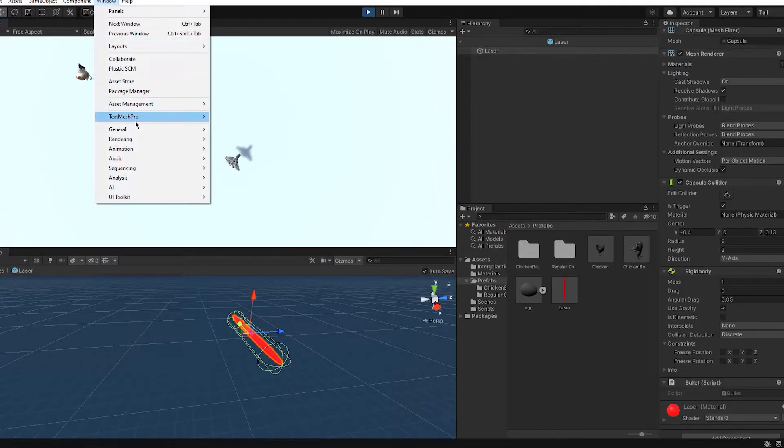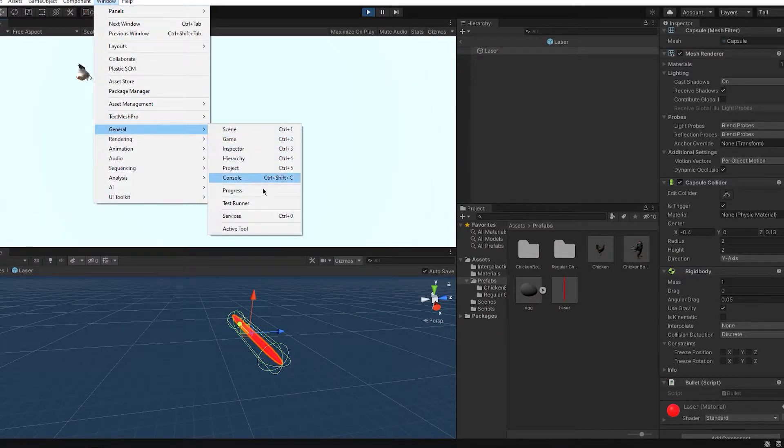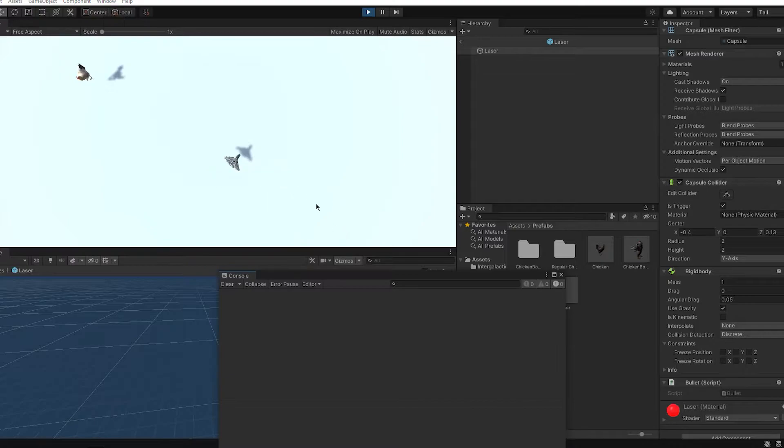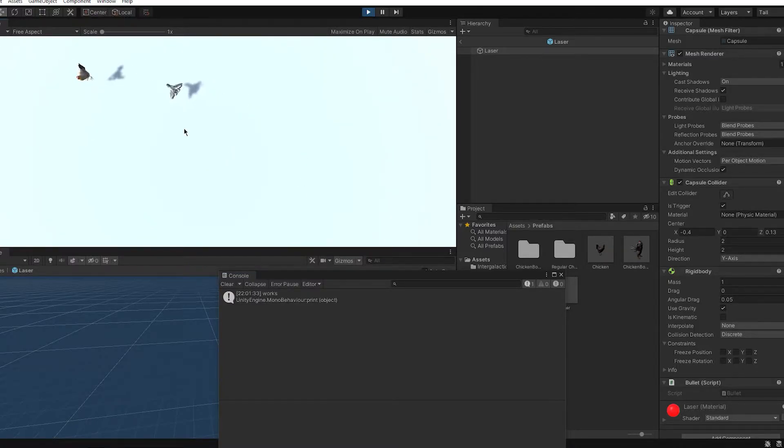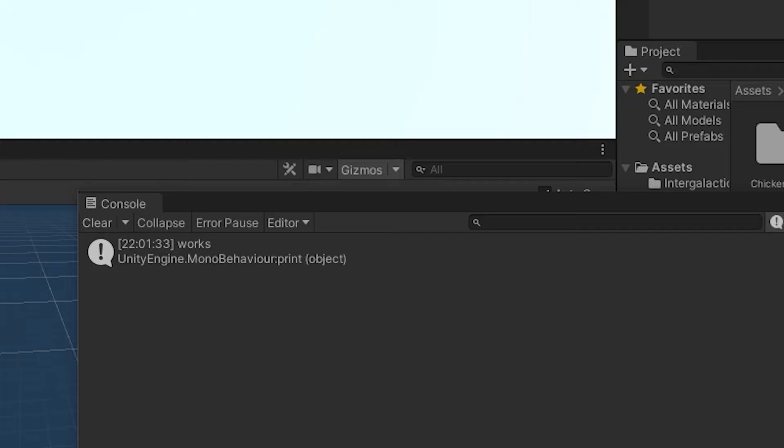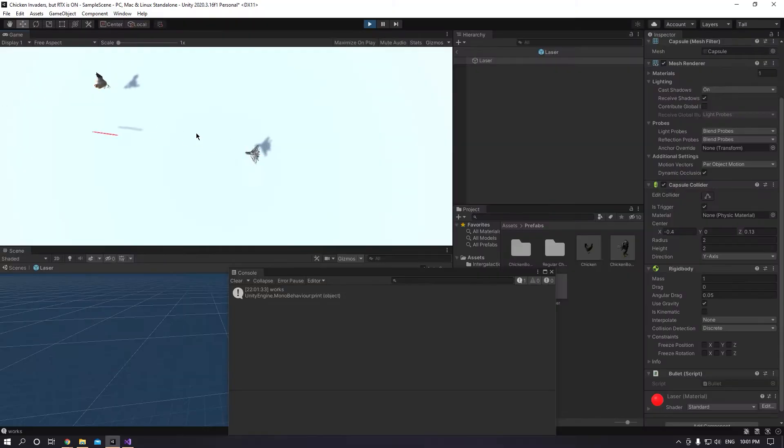Now after some testing, a lot of testing, I managed to get the chickens into the scene and make them actually take the space bullet and die.